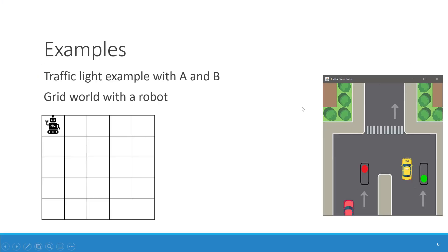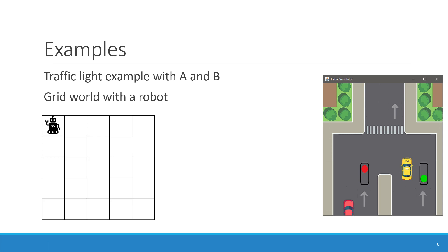Here we are going to model this traffic light system. There are basically two lanes, A and B, and we have two traffic lights. We want to model two variables: one that tells us whether the traffic light is green on lane A and another for lane B. These are system-controlled variables because we want the system to control the traffic light. There's also the environment, which in this example controls the cars driving here.